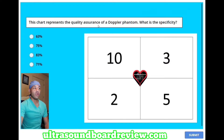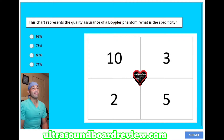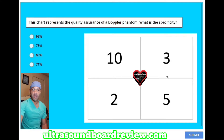This chart represents the quality assurance of a Doppler phantom. What is the specificity? A: 63%, B: 75%, C: 83%, or D: 71%? To calculate the specificity, you take your true negatives and divide that by the sum of your true negatives plus your false positives. So we're going to take 5 and divide that by 8. That gives us 0.625 — round up and you get 63%.